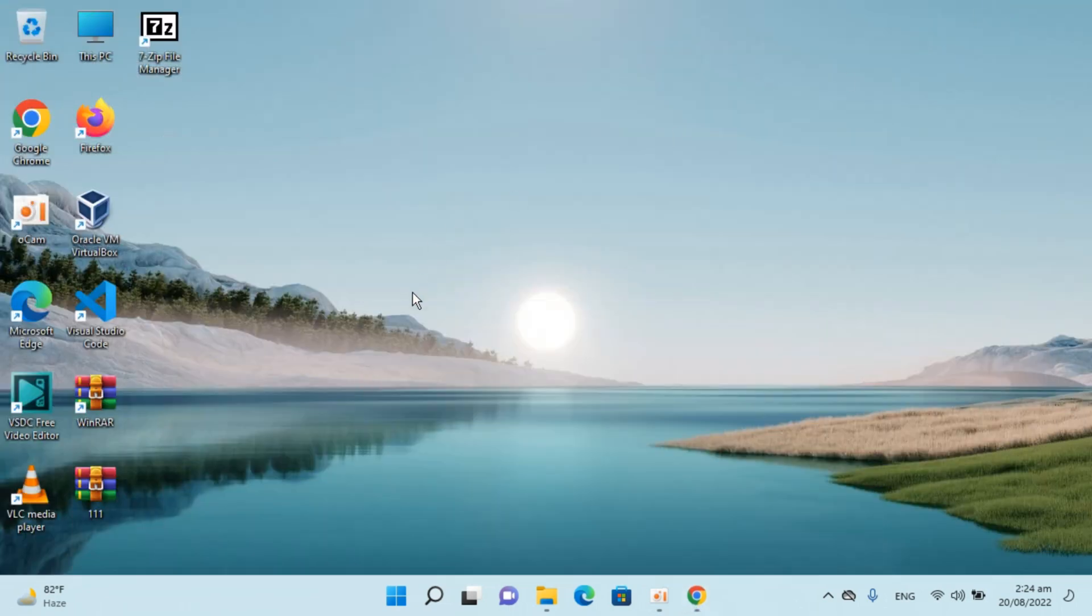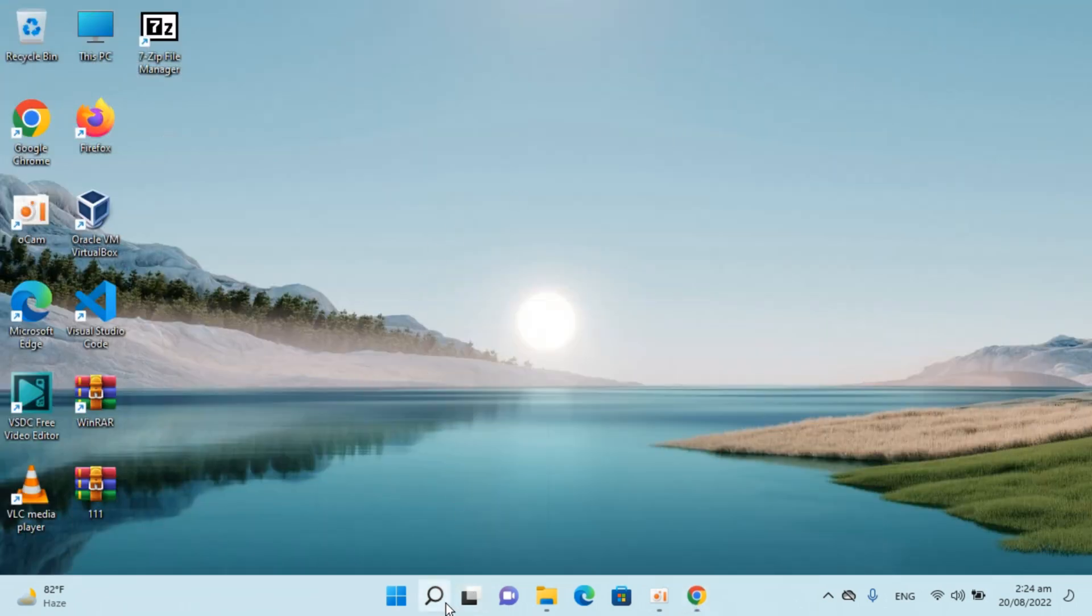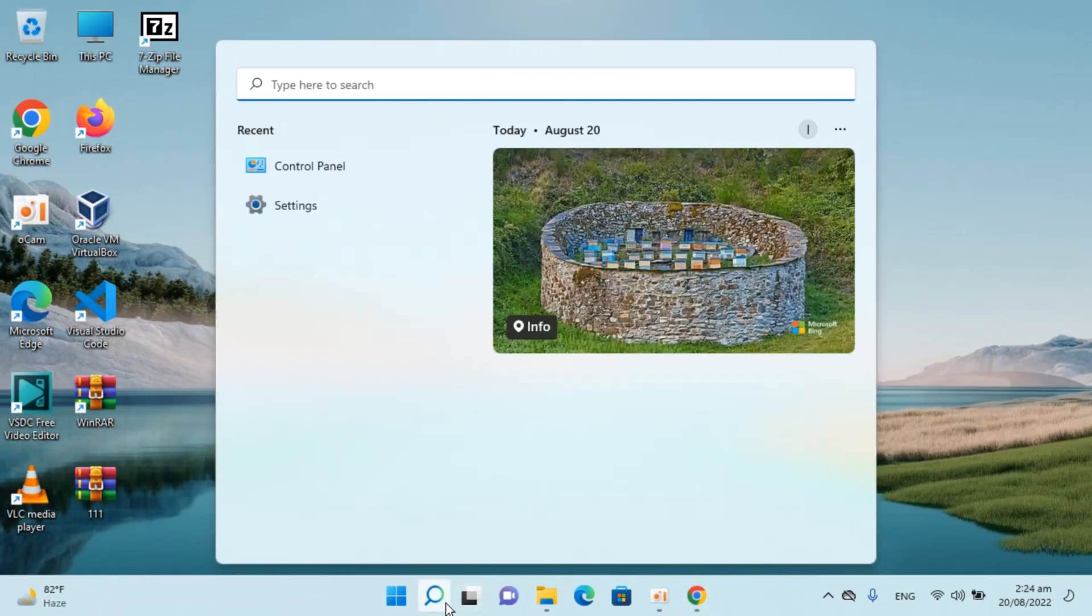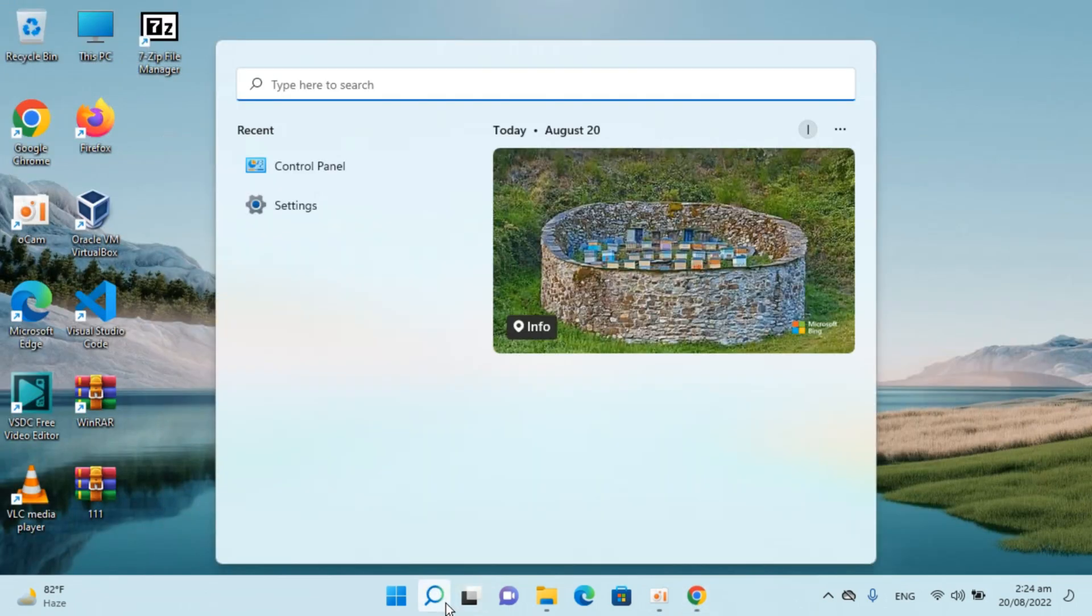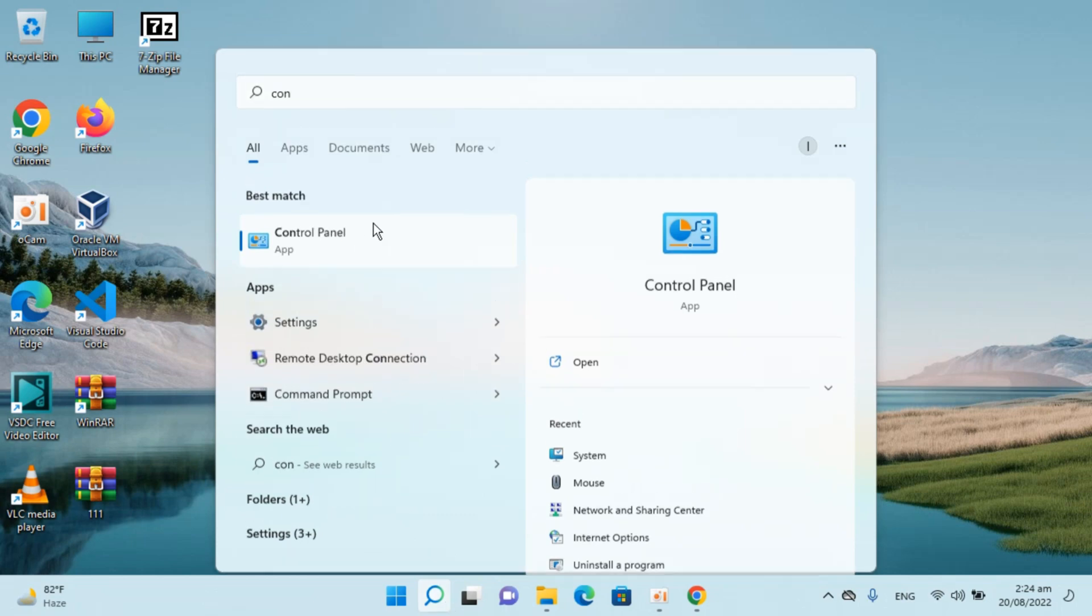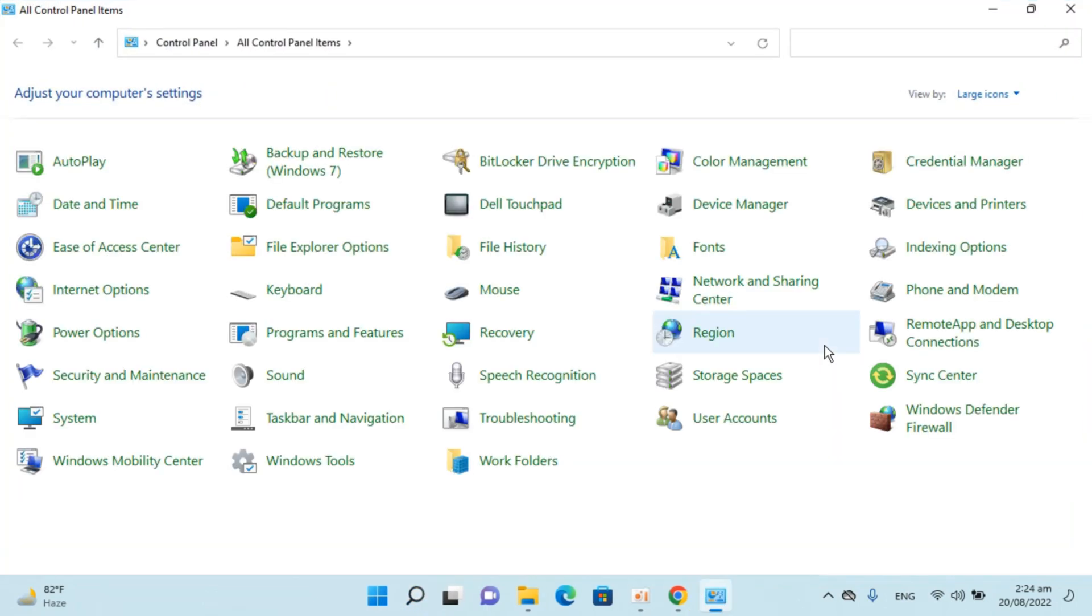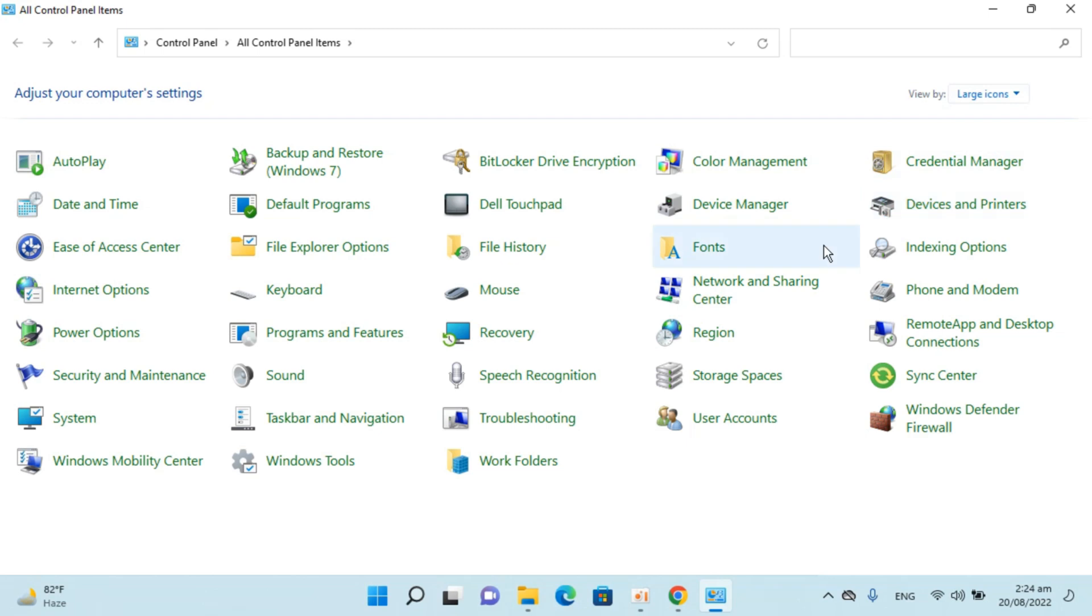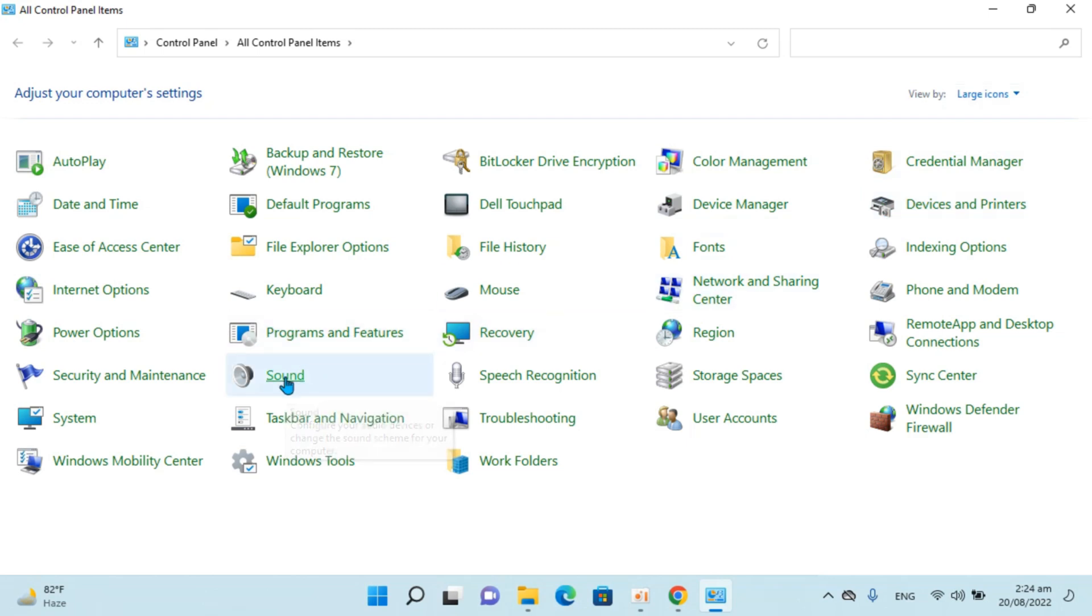To do so, simply go to your search and type in control panel. Open this up, make sure view by is large icons, and once you do so, go and click on sound.